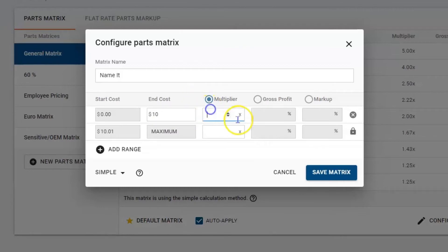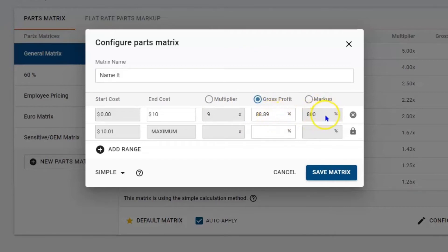Maybe I want to mark it up by nine times, or I want to be at 88% gross profit or 800% markup. I like round numbers, so let's just make it 90% gross profit.